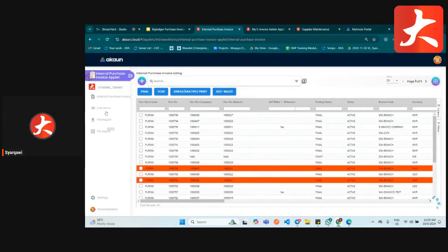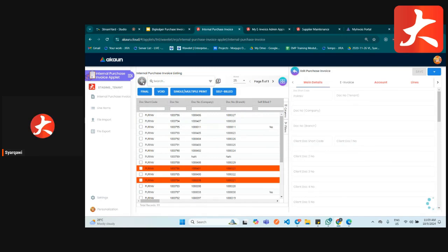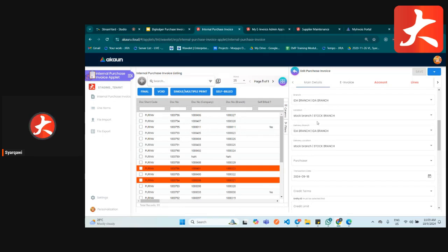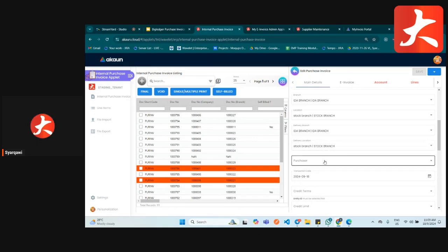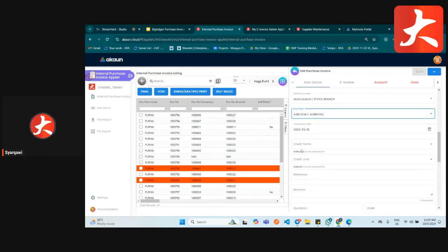To create a new purchase invoice, click the plus button. In the main detail tab, you need to specify your branch and location. If you are using delivery, you can put delivery branch and delivery location; if not, we can hide those columns. You also specify who your purchaser is and what the transaction date is. Any credit term and credit limit set for that customer will be shown here.